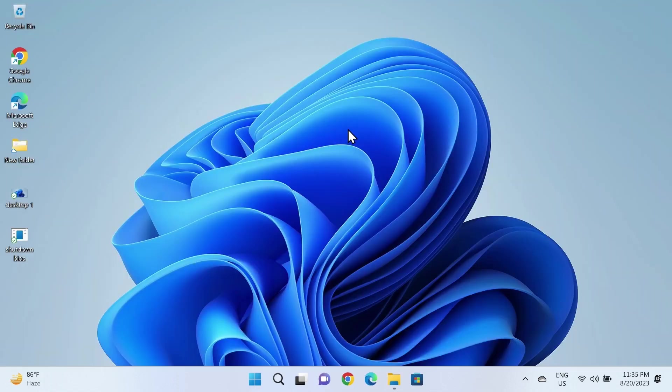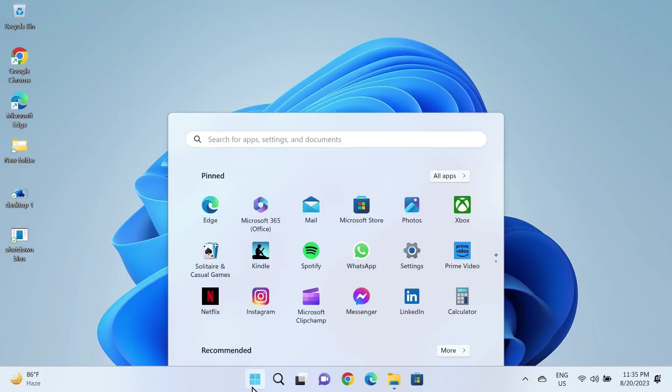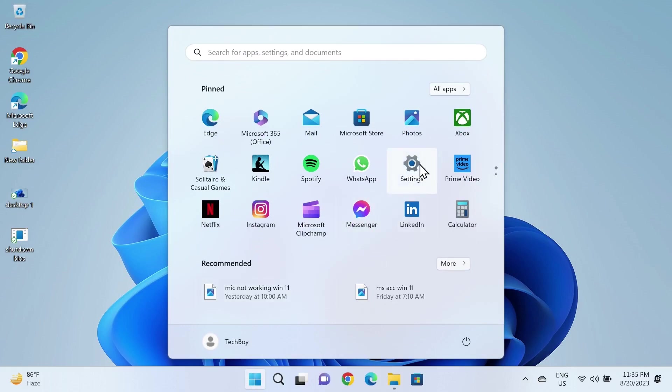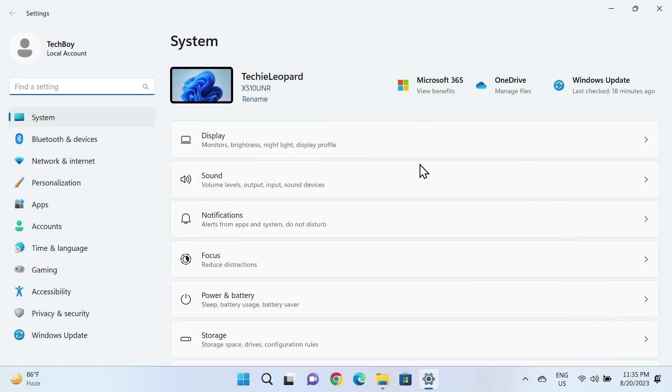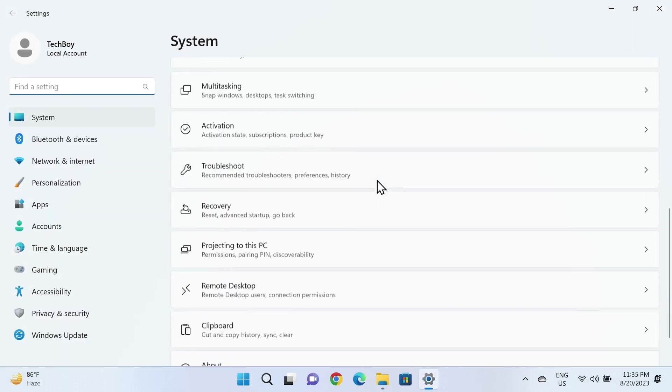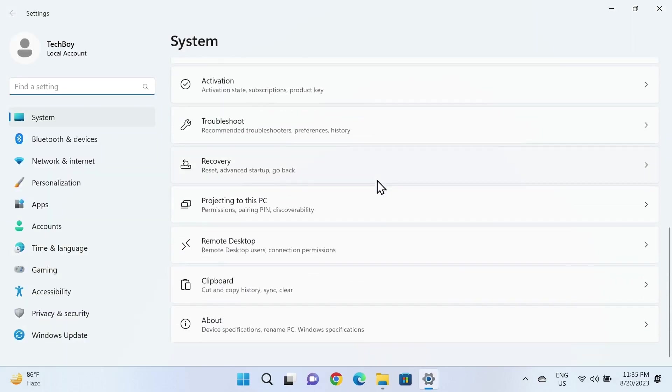The first thing you have to do is go to Start and then go to Settings. From here, scroll all the way down and click on Recovery.